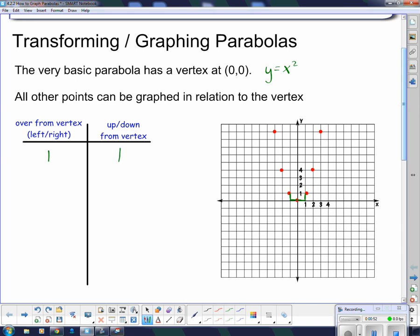I say 'up or down' because the parabola could be upside down if there's a negative value in front, like we saw yesterday. If I go over 2 spaces from the vertex, I have to go up or down 4 spaces. And if I go over 3 spaces, I have to go up 9 spaces — it doesn't matter which direction I go.